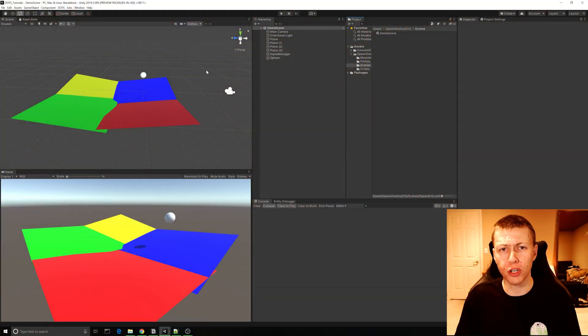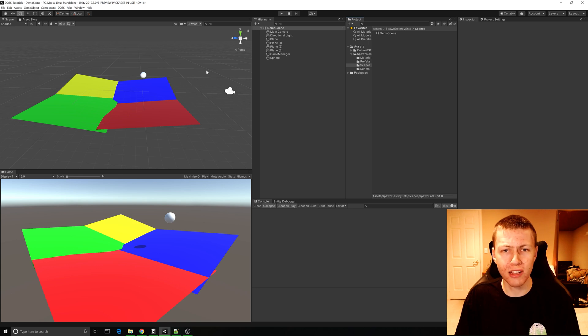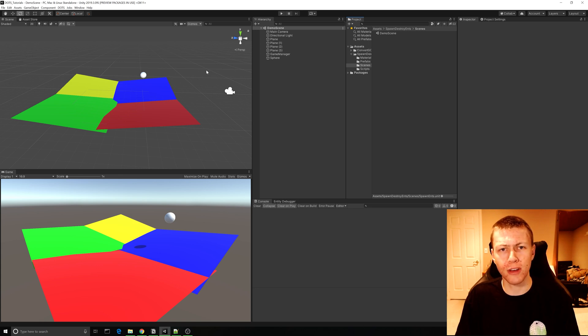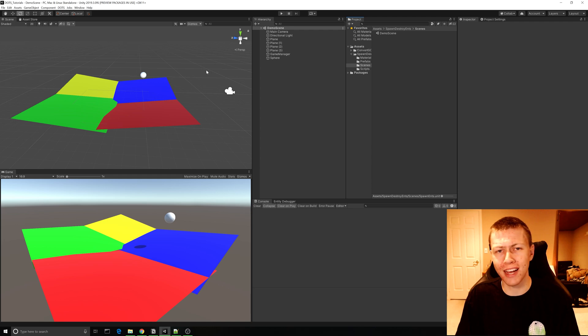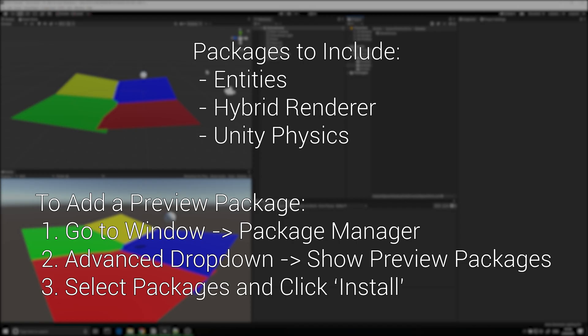Here I am over in Unity. I'm using version 2019.3 and DOTS is still in the preview phases at the time of recording, so I do have some preview packages included. Go ahead and include those if you'd like to follow along.